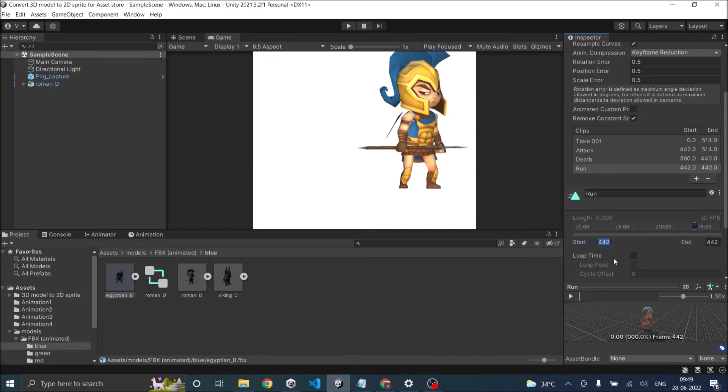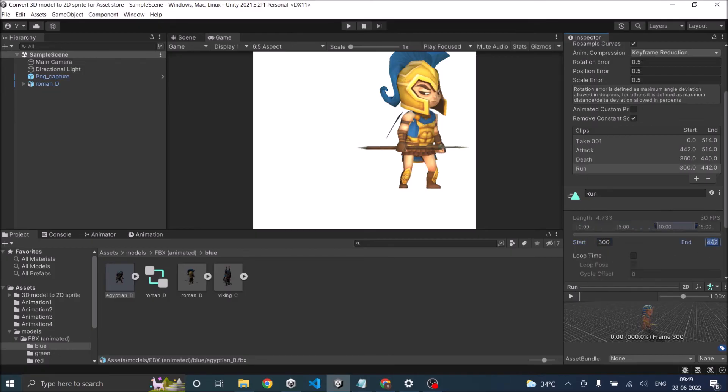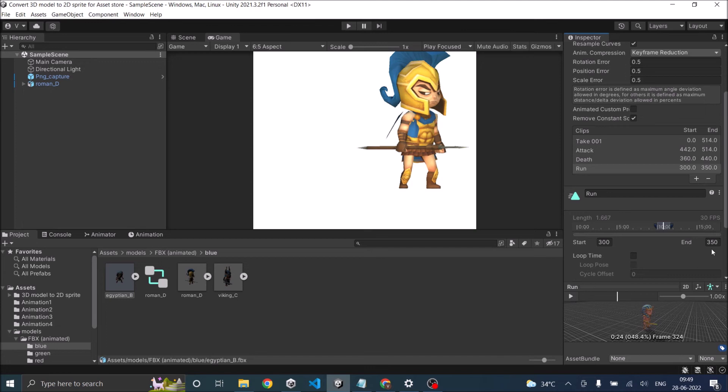And the start position should be somewhere at maybe 300. It's not 350. So it's going to be, 360 was the death starting point. So let's make it 359.